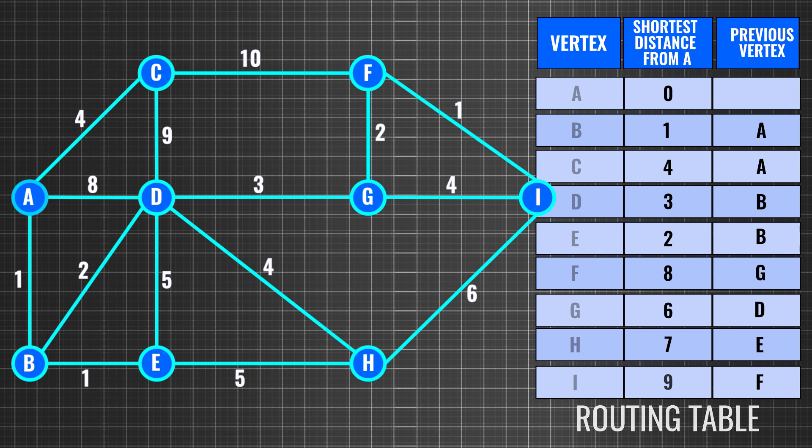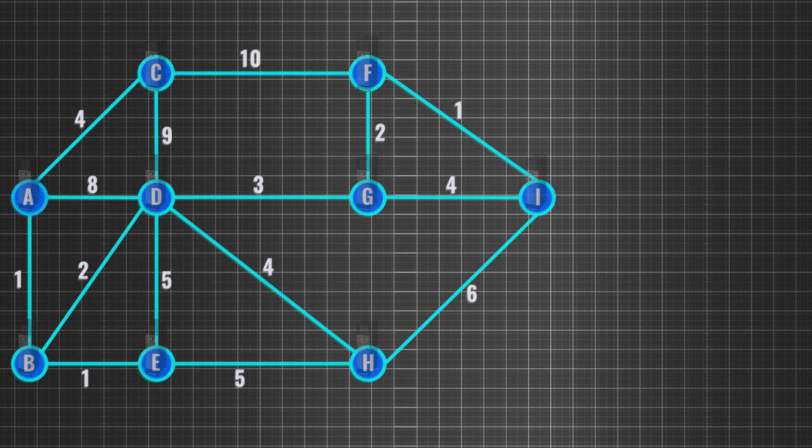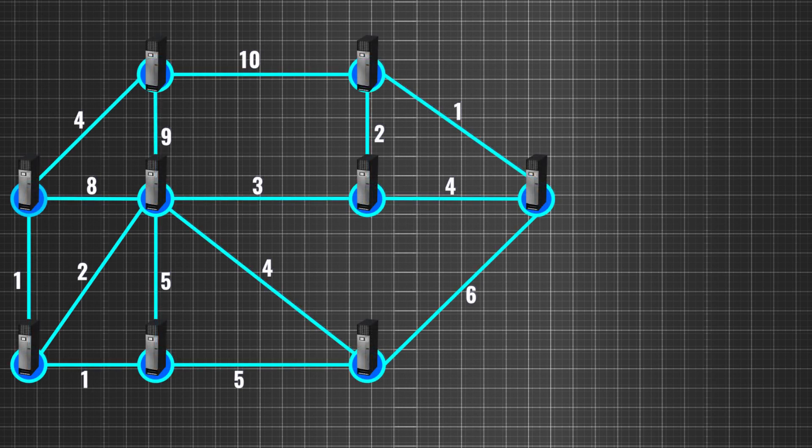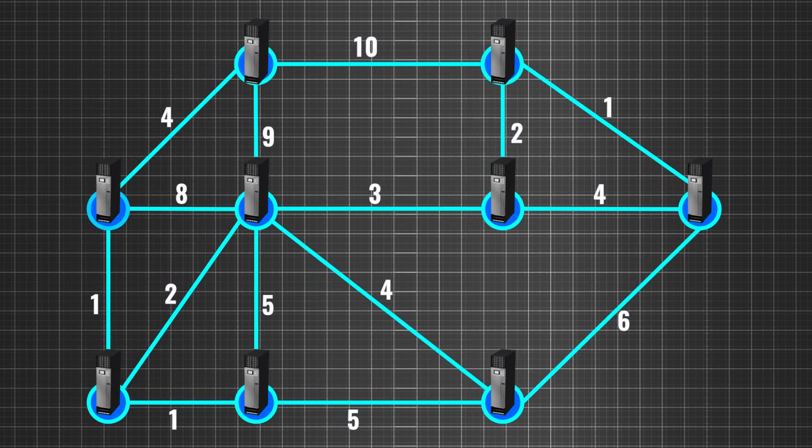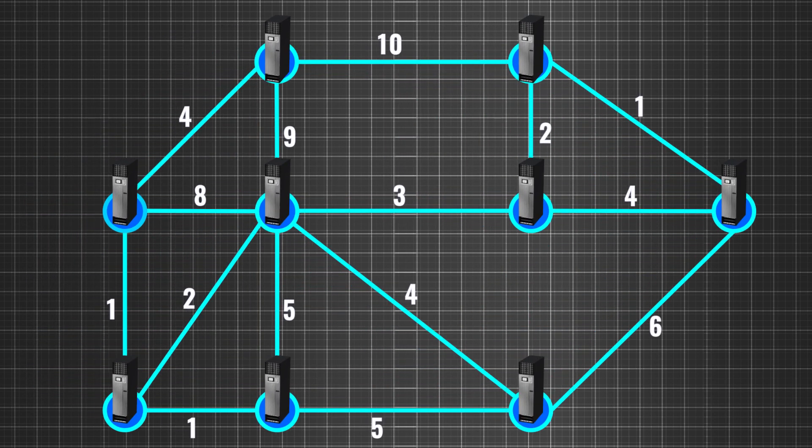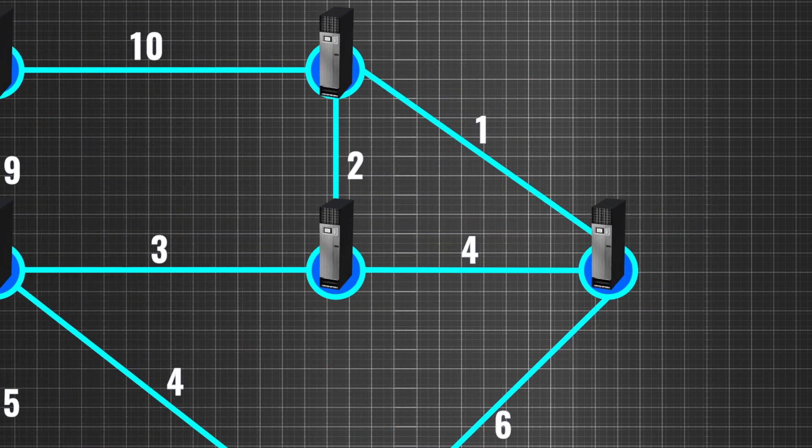Now we look at the first part in a link state algorithm, reliable flooding. You might have noted that to perfectly execute Dijkstra's algorithm, each router should have the information of the entire topology. This is the first step in link state routing.